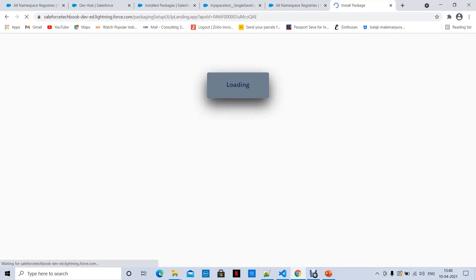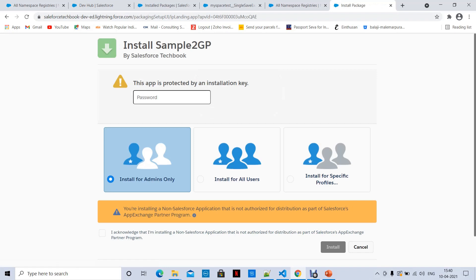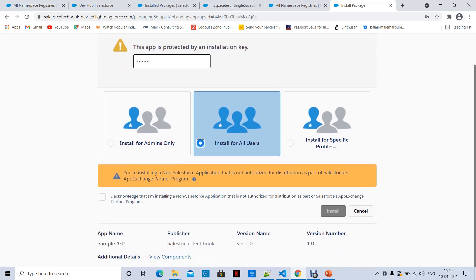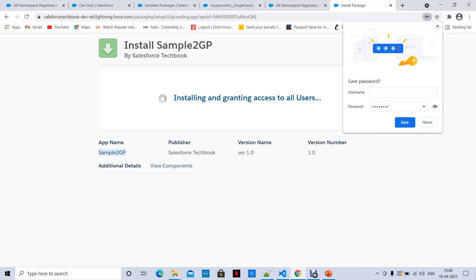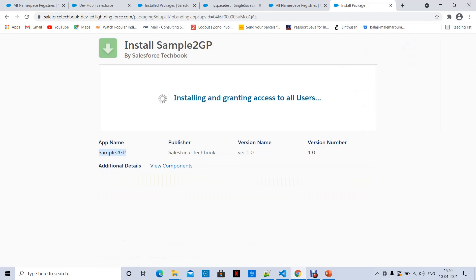I already showed you how to install a package through SFDX commands. Now I'm going to show you how to install the same package from the user interface using the installation URL generated while executing the version command. Use this link only after promoting. It asks for a password — that is the installation key 'test1234'. You can select 'Install for All Users'.